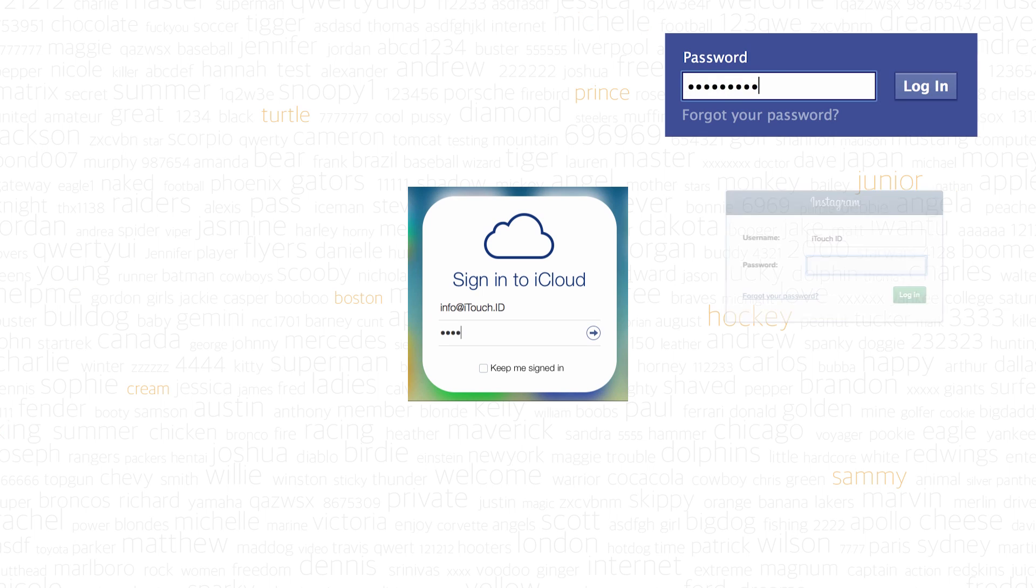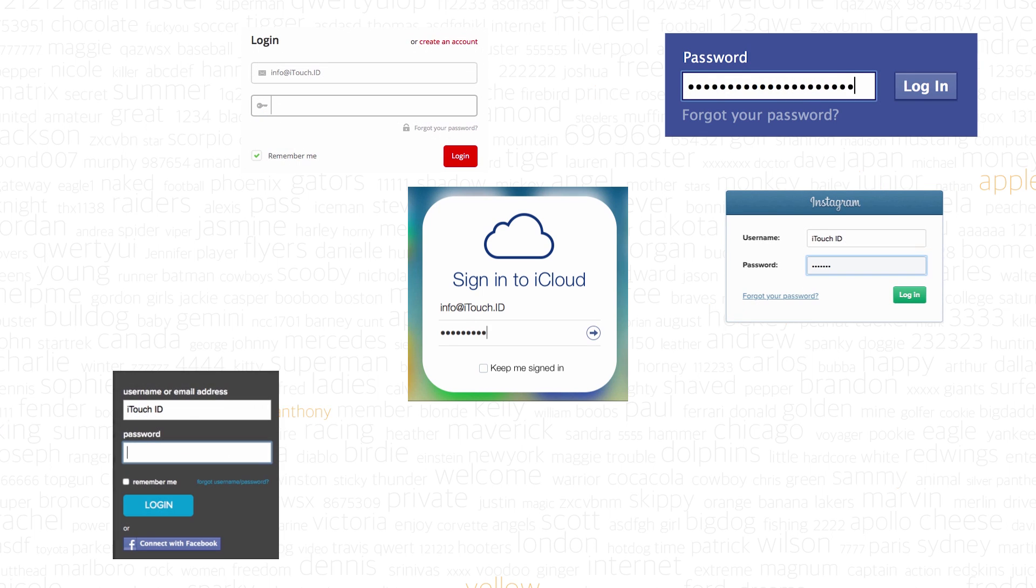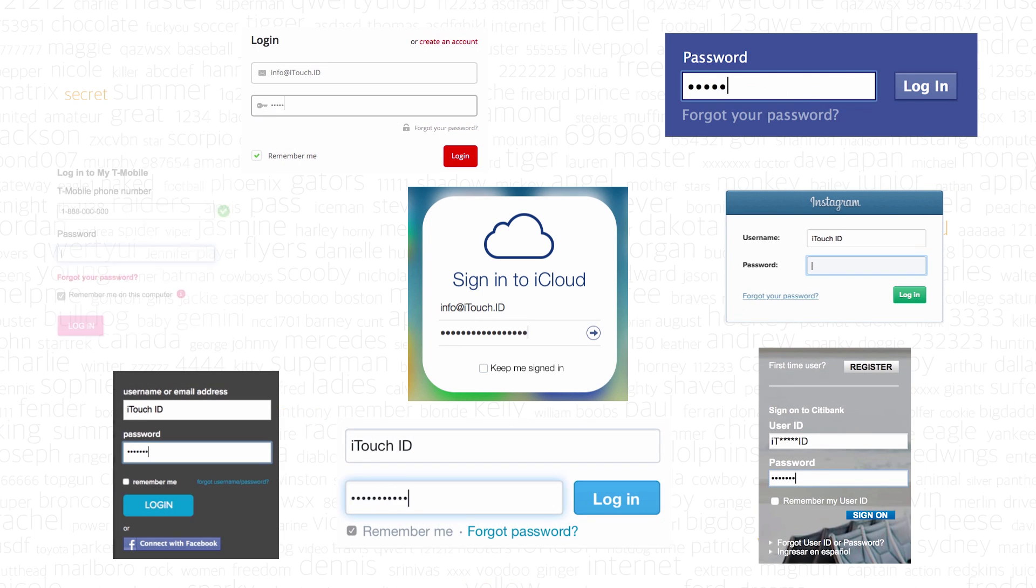And we aren't talking just one password here, right? How many do you have? One for your local account, one for the mail, one for Facebook. Don't you just hate the need to memorize every single one of them?